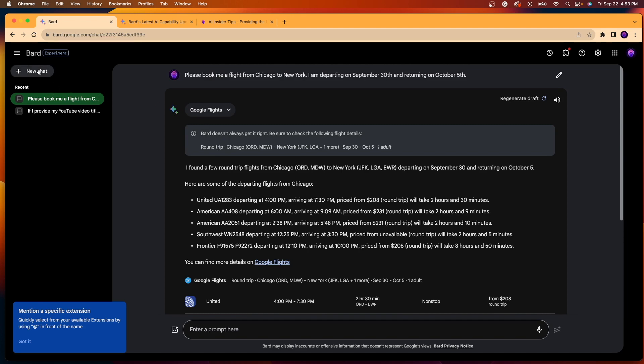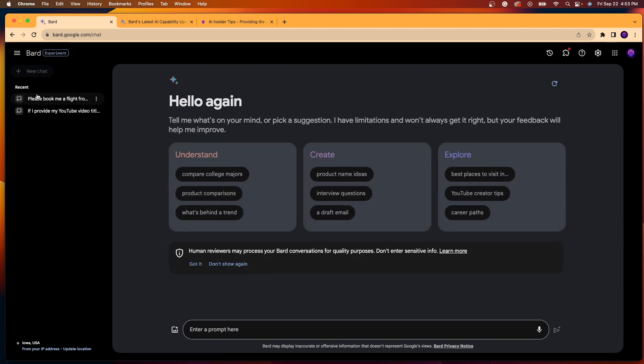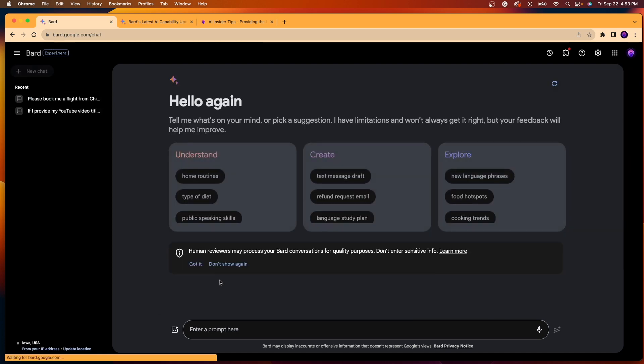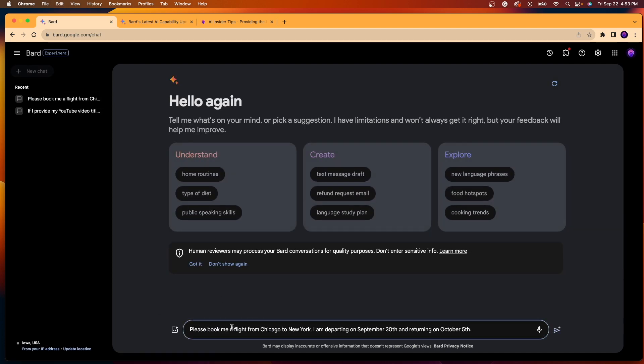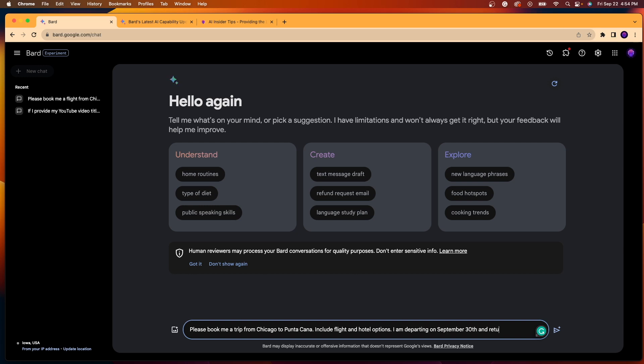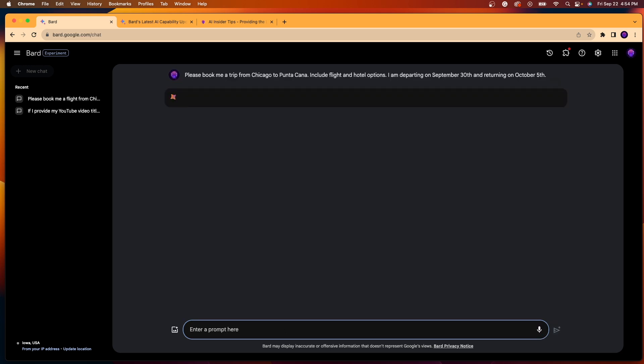But if we want to take this even a step further, I'm going to click new chat and I'm actually going to copy and paste this over. And we're just going to rework this prompt. I'm going to say, please book me a trip from Chicago to Punta Cana. And I'm going to say, include flight and hotel options. I am departing on September 30th and returning on October 5th. And now let's see what Google Bard does with these extensions coming in in the background.